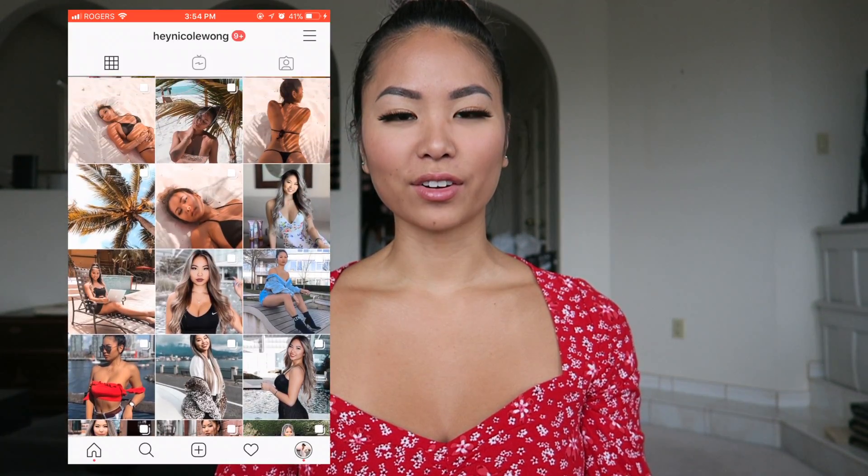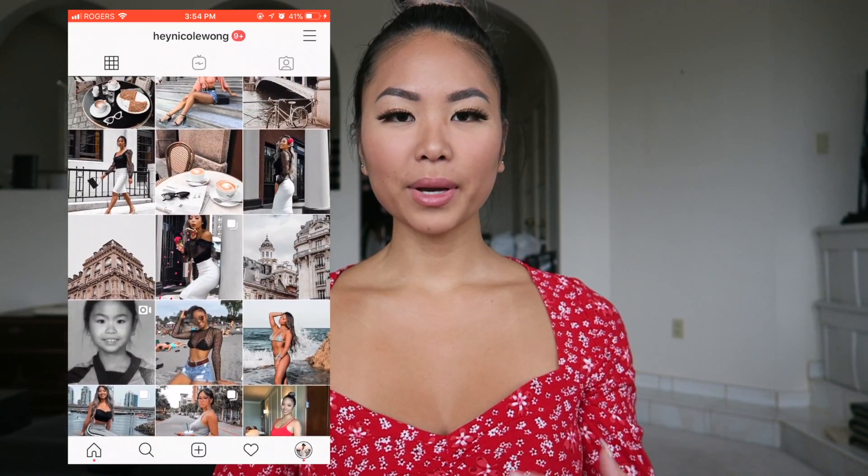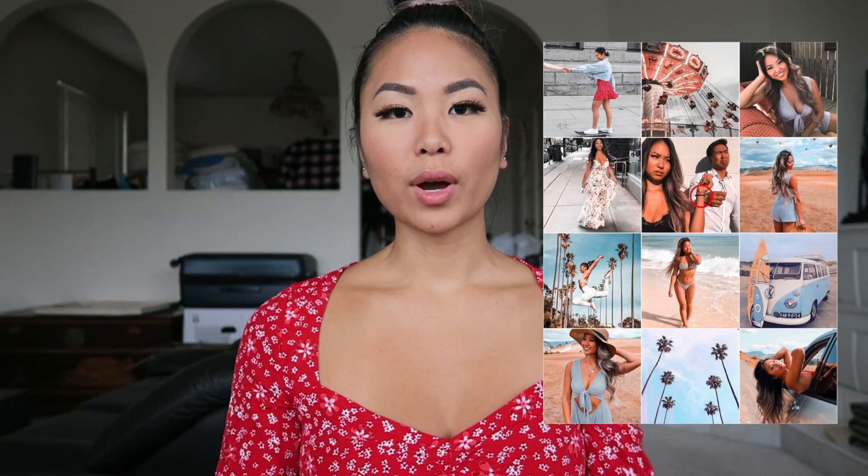Now I want to talk about some things to keep in mind when planning your aesthetic Instagram feed. You can definitely change your Instagram aesthetic — if you get bored easily, you can totally change it. But I don't recommend changing it less than every 12 photos, because 12 photos are what covers the whole Instagram feed when you're looking at someone's profile. If you change your theme less than every 12 photos, it might not be obvious what your Instagram theme is.